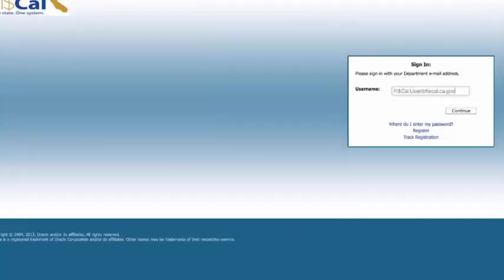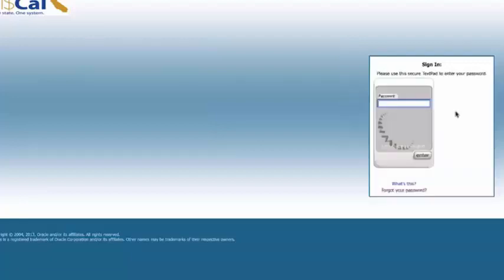Navigate to the Access Fiscal homepage. After entering your email address, on the next screen, select the Forgot My Password link.